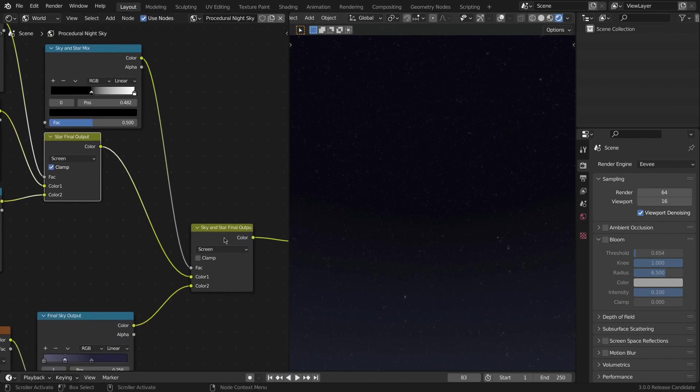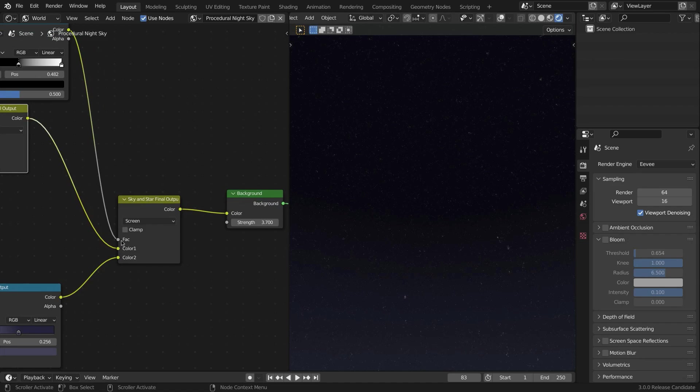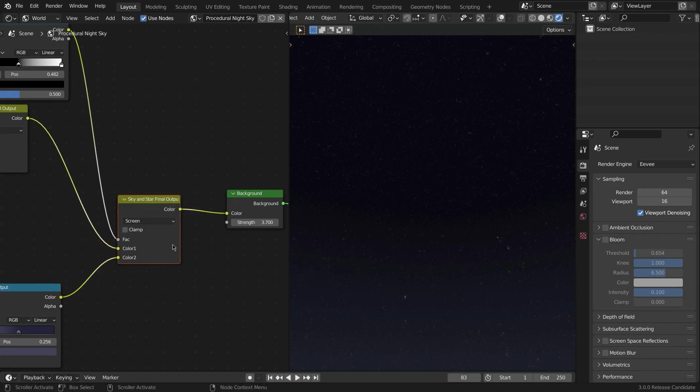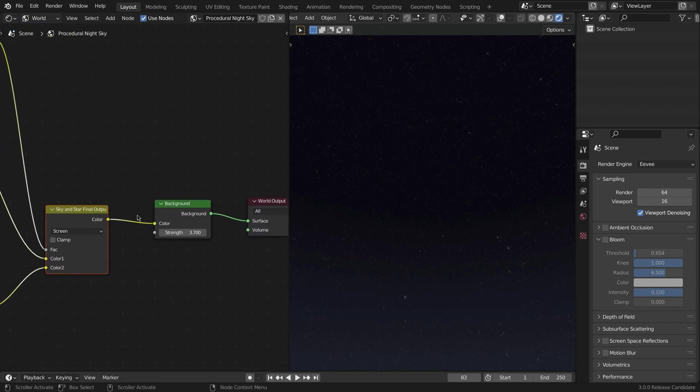Plug it into the factor of the final sky and star output. And now we're going to take this color and plug it into the World Output, but we cannot do that without converting it into a shader first.